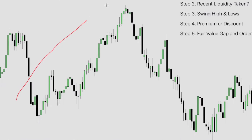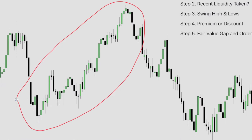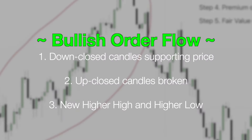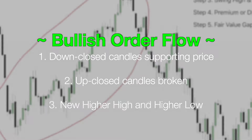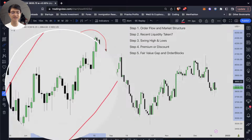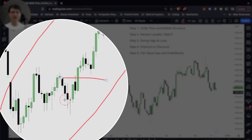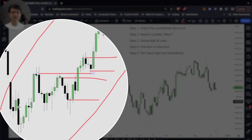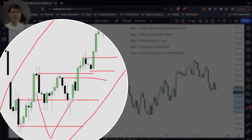When we look at the price action right over here, we can very clearly see the characteristics of the price action. During any bullish order flow, you want to look for all the down-close candles supporting price, and all the up-close candles are being broken. Price never breaks through the down-close candles — so they are being supported.